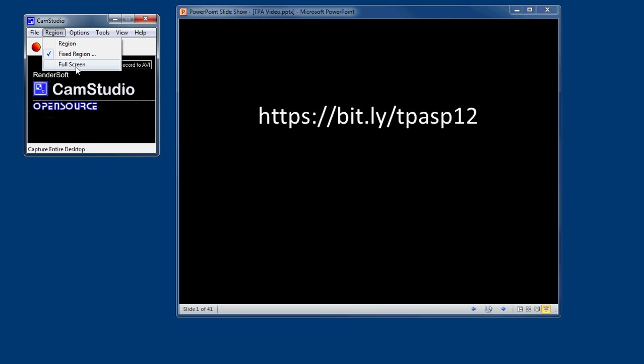A lot of people think, oh, I'm just going to do the full screen. Now the problem with doing it full screen is then you see your taskbar at the bottom, all the desktop icons. There may be some clutter that you don't want in your video.